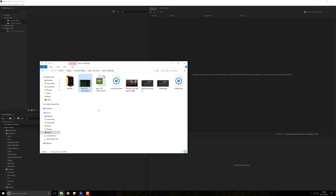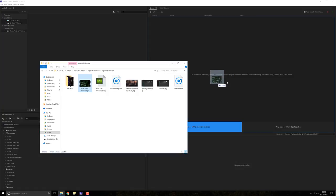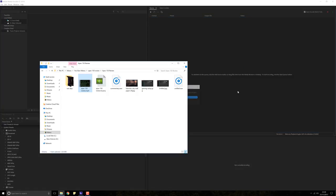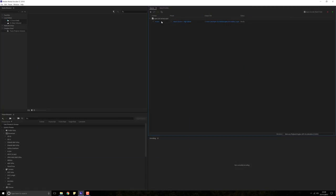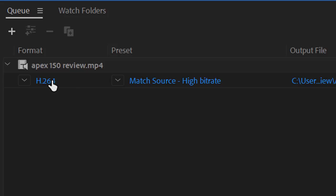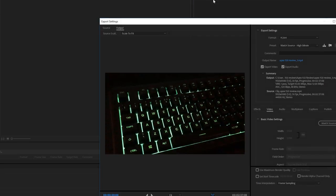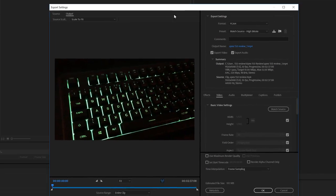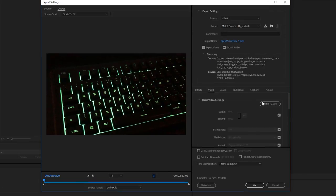So what we do is we're going to click and drag it into this section over here. Once it's in here, we can simply click on this part of the video file and this window will open up.